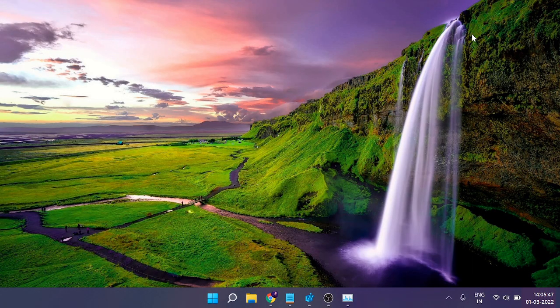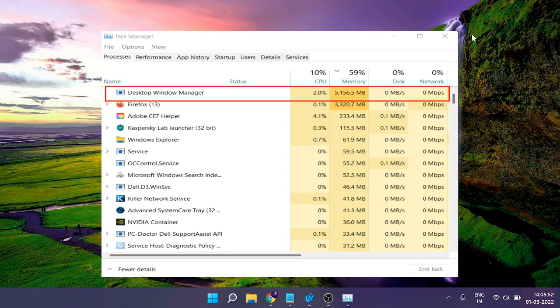Hey everyone, welcome back to Crown Geek. This is Shabazz. In this video I will be explaining how to fix Desktop Windows Manager (dwm.exe) high memory or high CPU usage, both on Windows 11 and Windows 10.